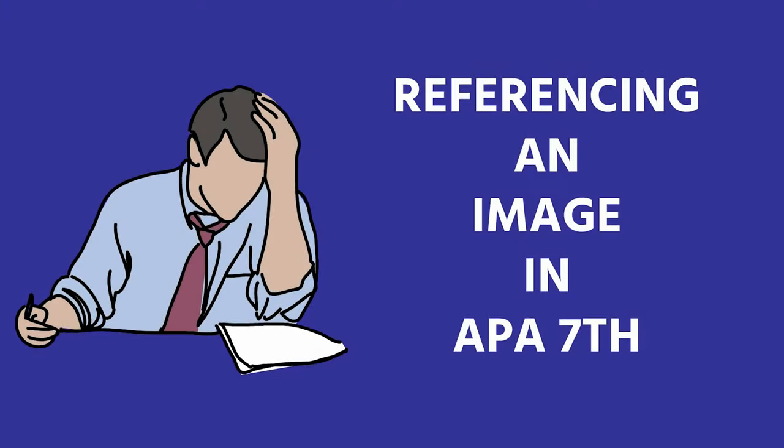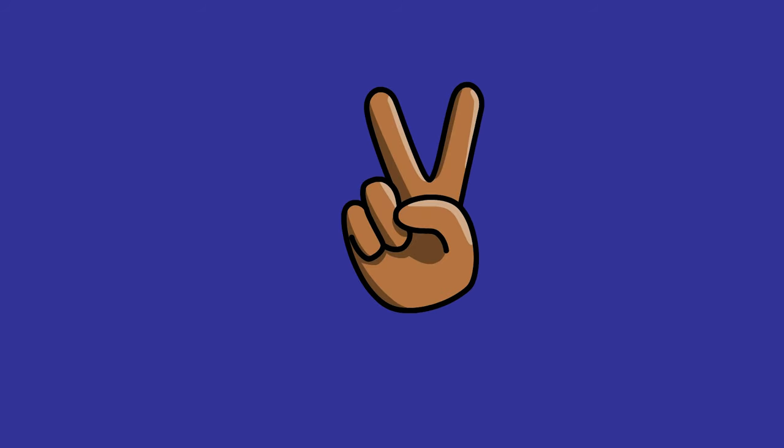How do you reference an image for an assignment or PowerPoint in APA 7th style? That depends. There are two ways to reference an image.